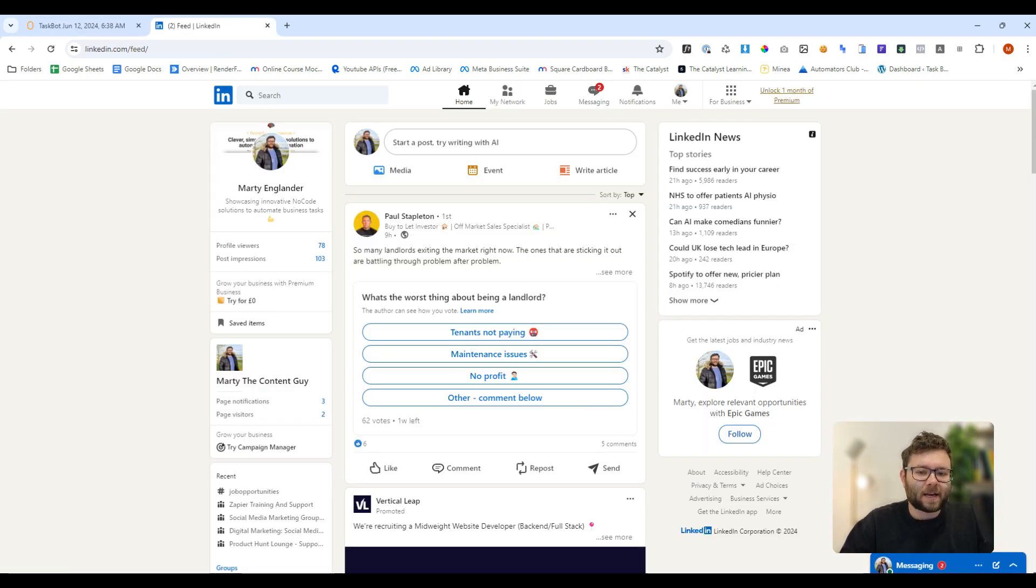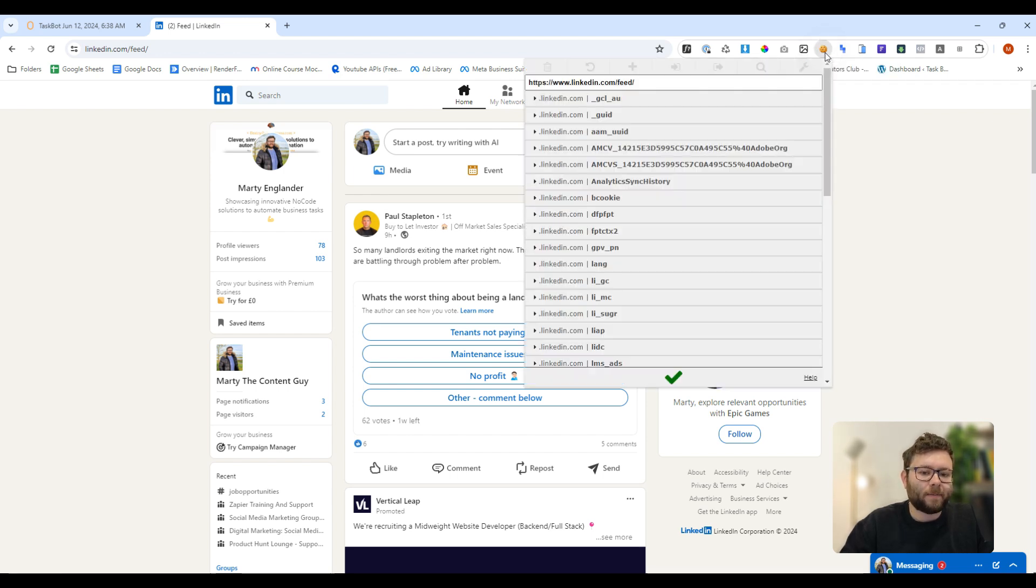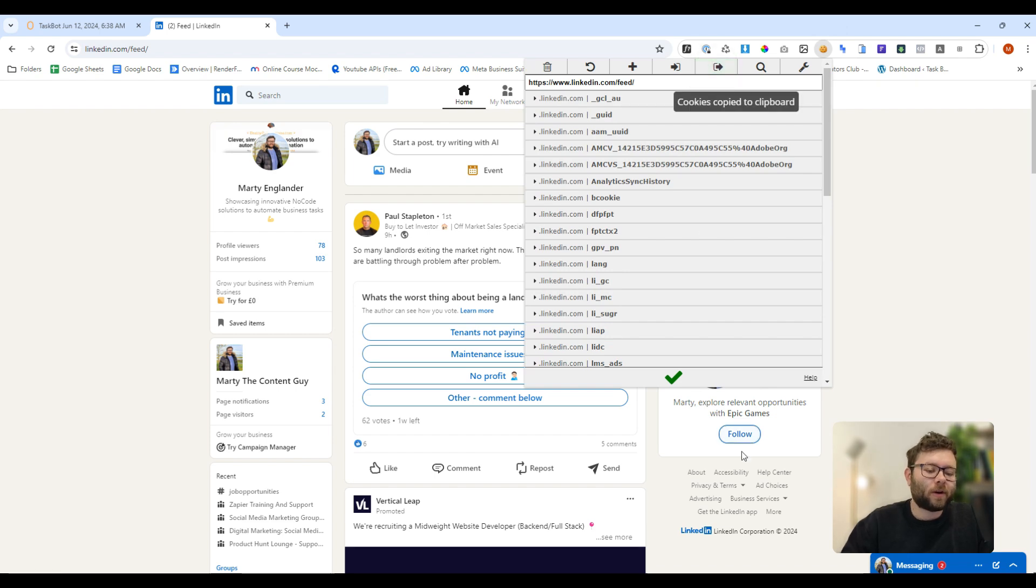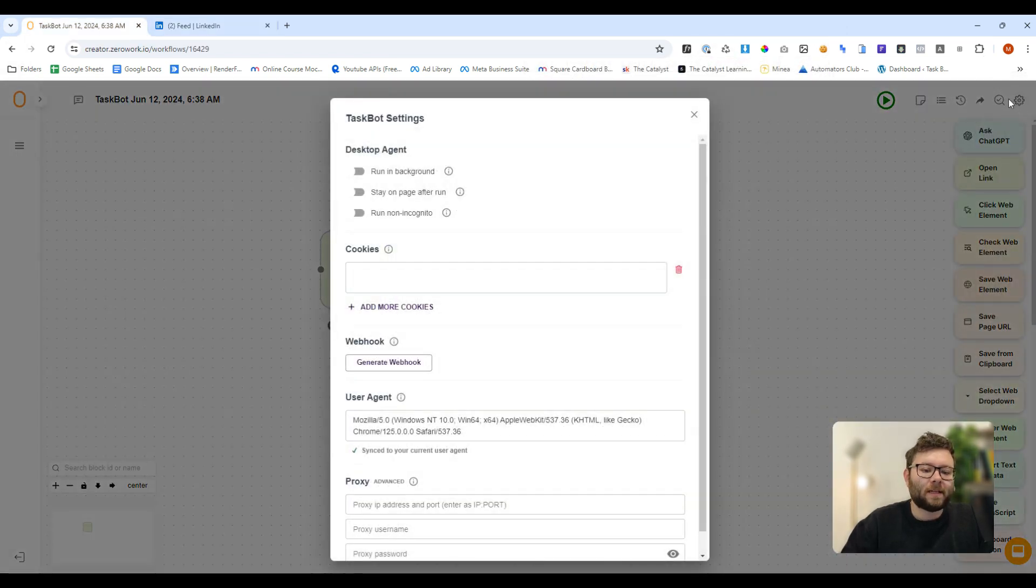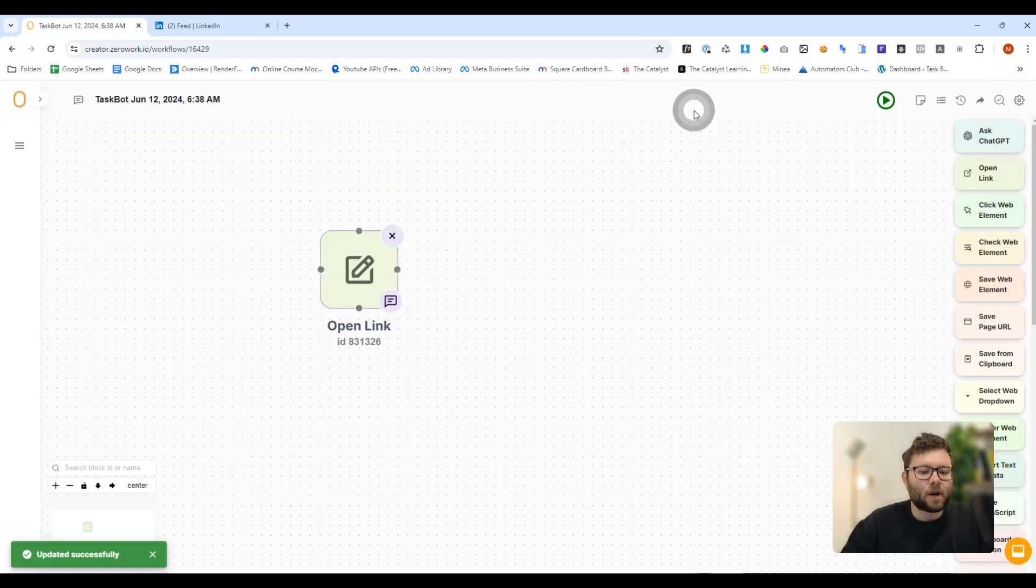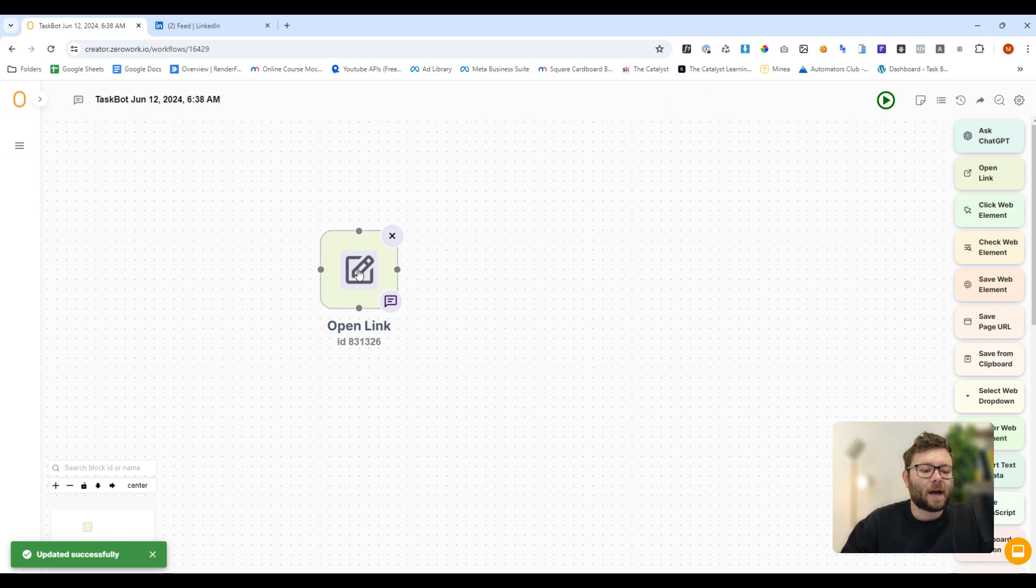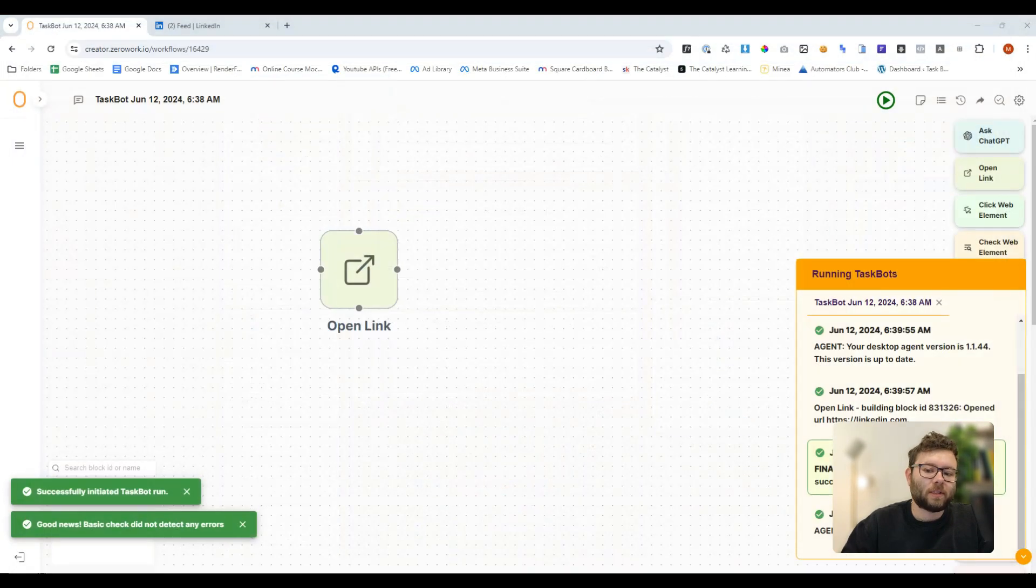So we actually need to configure the settings so it remembers our cookies, so it can access our cookies when logging in. If we head over to our LinkedIn account and install a plugin, a Google Chrome extension plugin called Edit This Cookie, this will allow us to grab all of our cookie information, head over to our settings, and then we can just paste that in, close it, and now this should log us in. If we try it again, now it's logged us in, which is perfect.